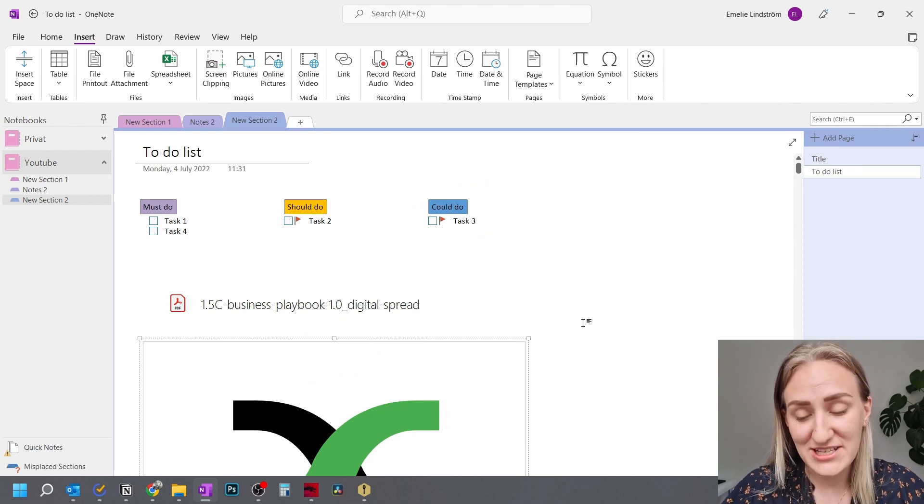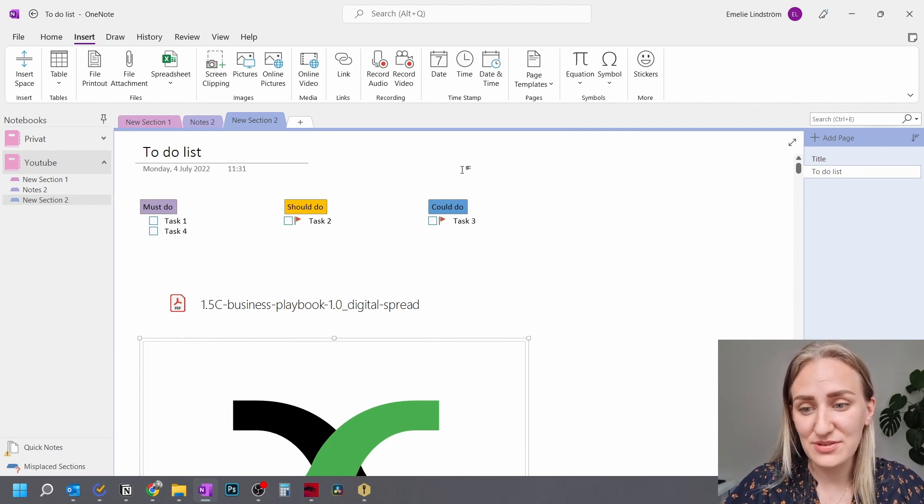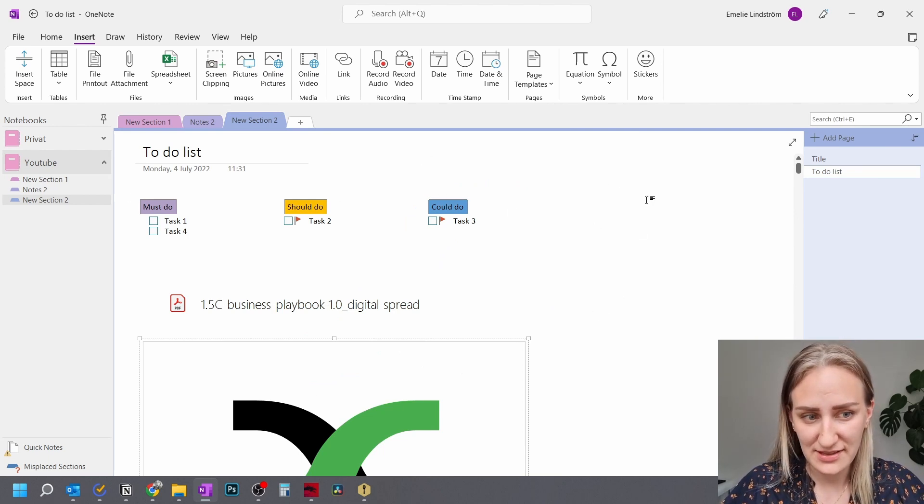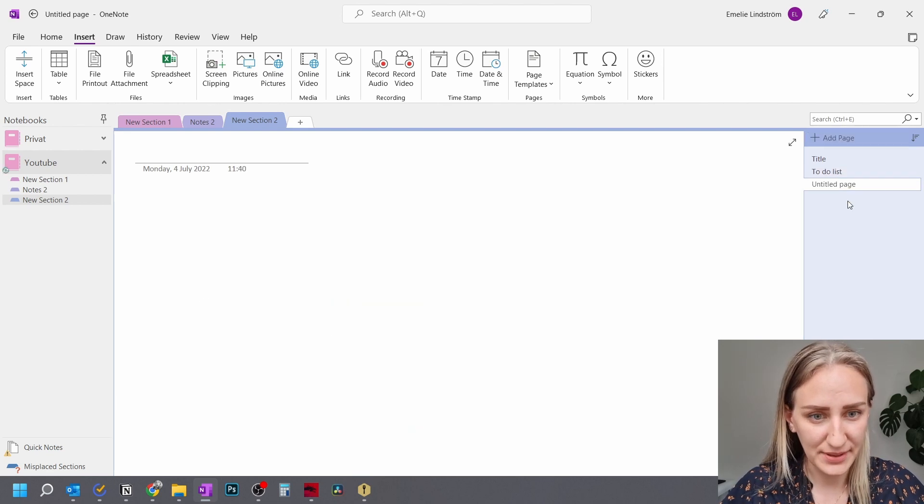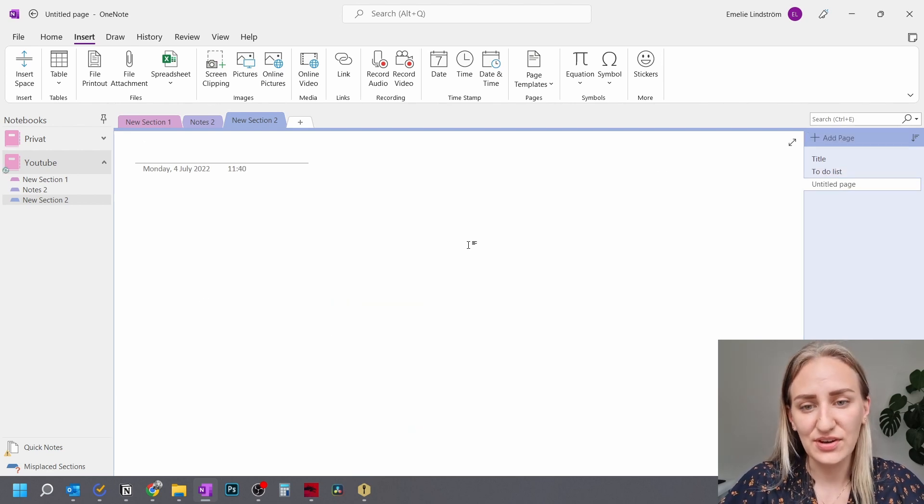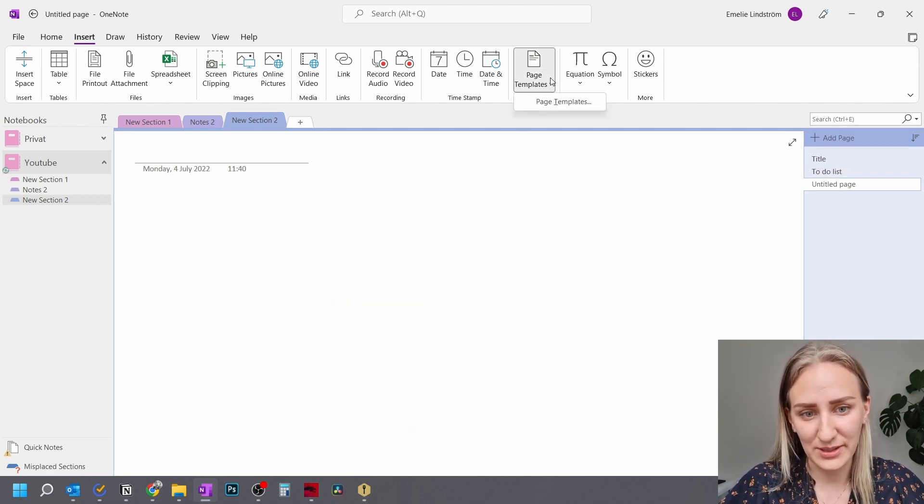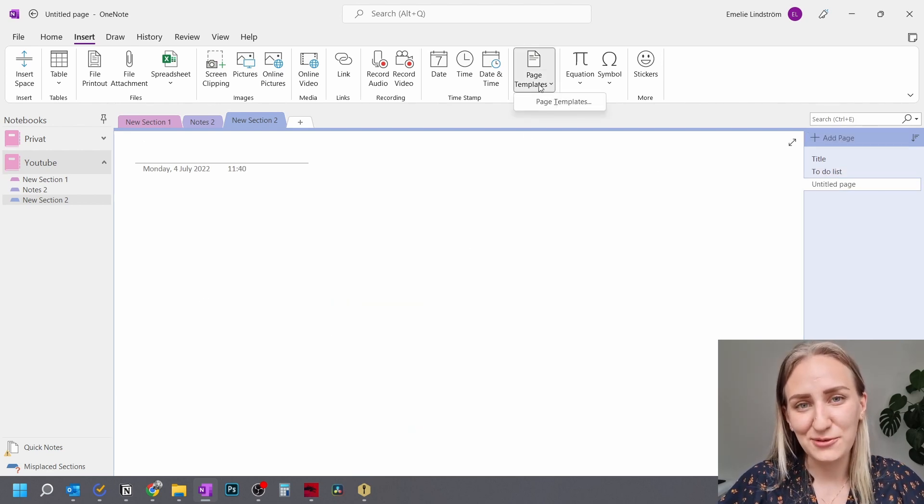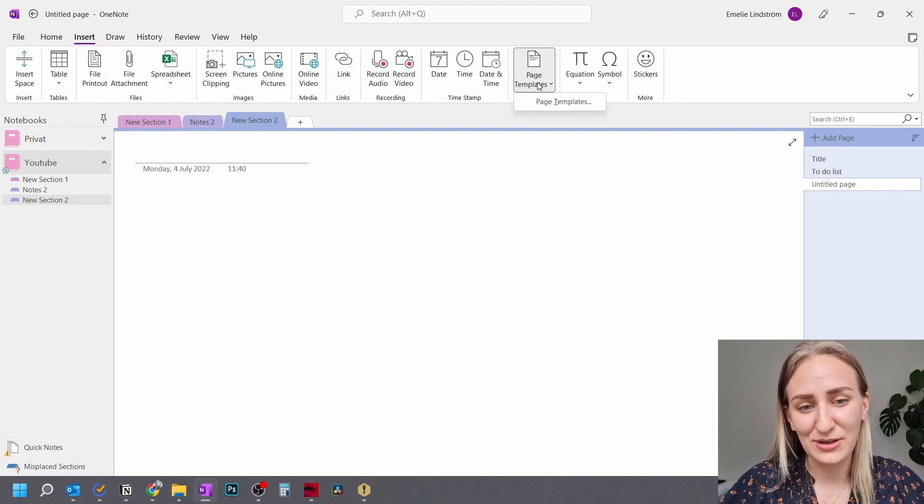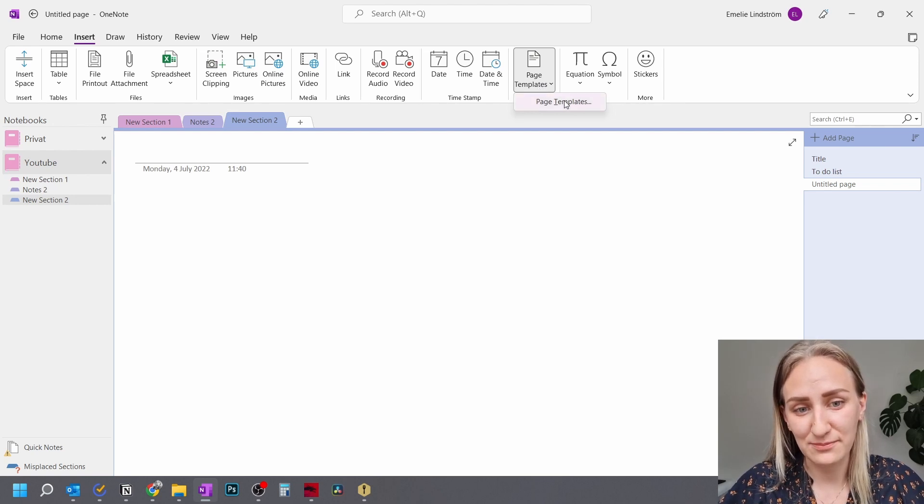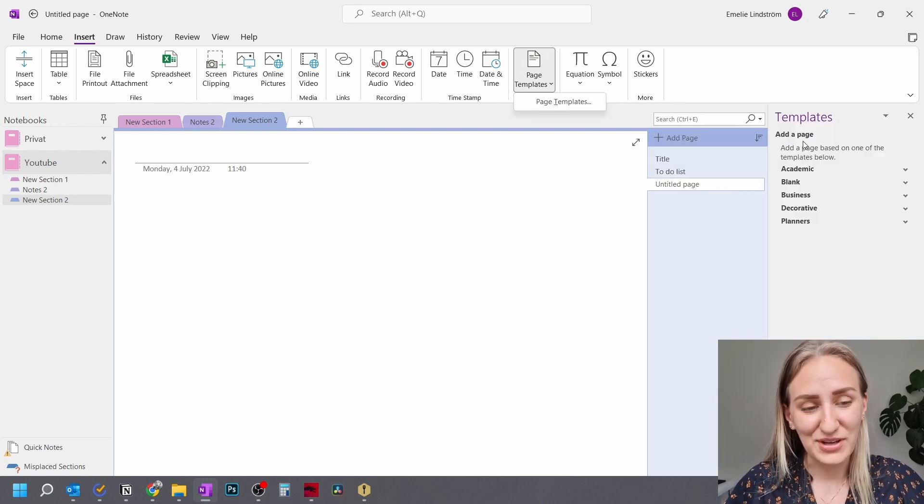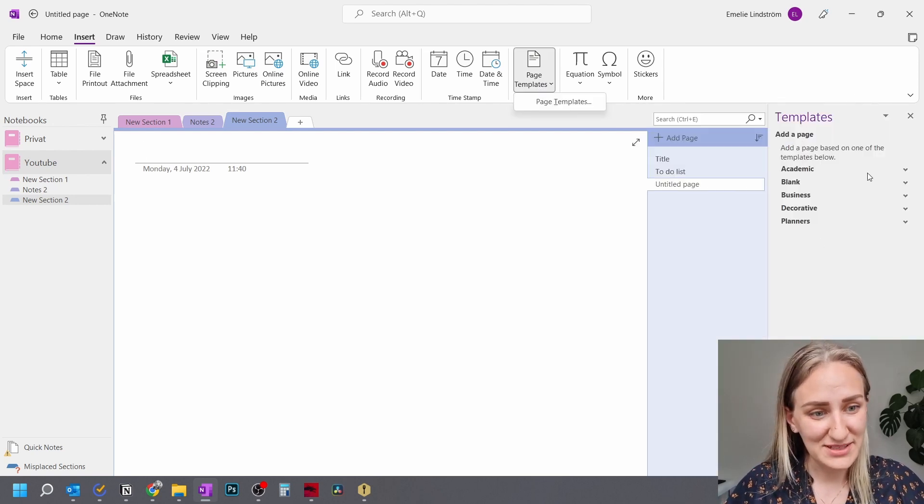And this is quite useful. If you want to make a new page, but don't want to make a completely empty page, that happens when you click add page. You can also click on page templates. And then you will go into Microsoft OneNote's own page templates.